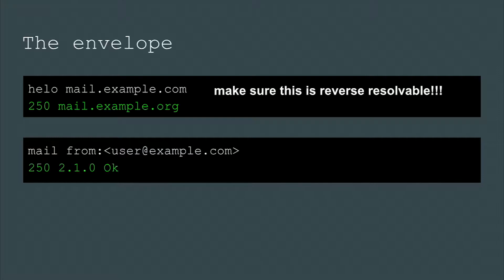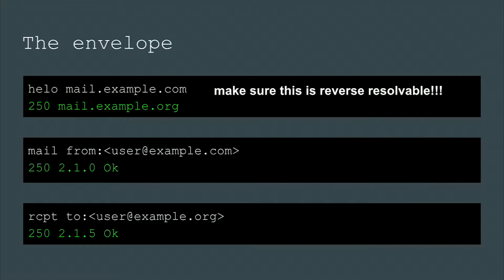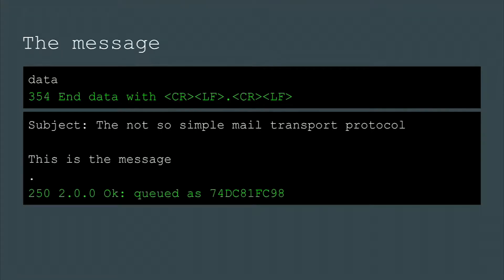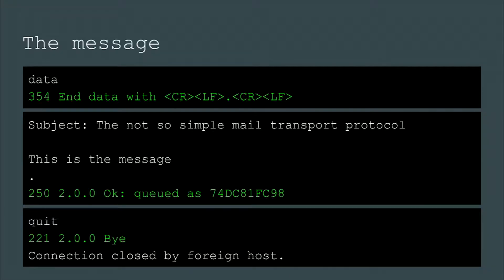Next, we send a MAIL FROM command and use our own email address. Then we send the RCPT TO command and use the mail address of our intended recipient. Next is the DATA command, which indicates that we want to send our message. The server responds with: okay, send your message, and end it with a single dot followed by a carriage return line feed. We type our message — in this case I sent one extra subject header — end with a dot, and the server says okay, it's queued. We quit and the connection gets closed.